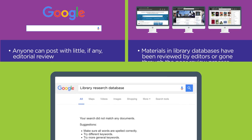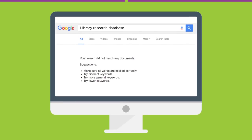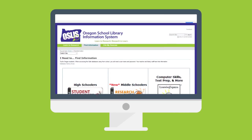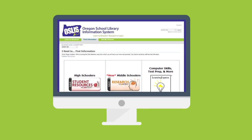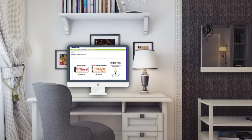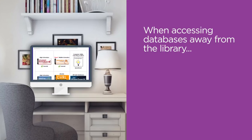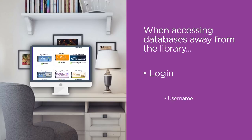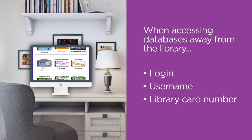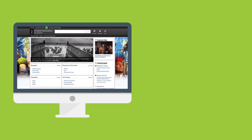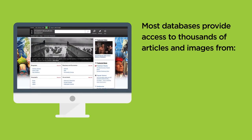Even though database materials cannot be found by simply searching the internet, you can still access them online through your library's website. This means that you don't necessarily have to be in the library to do research with these databases. If you're accessing databases away from the library, you'll usually need to log in with your school username or library card number.